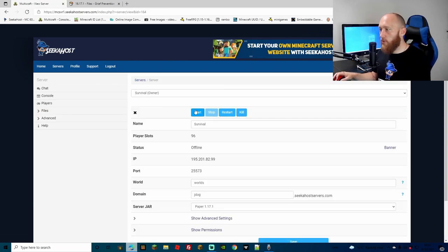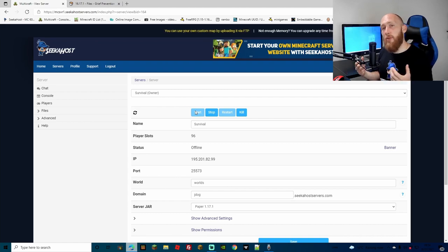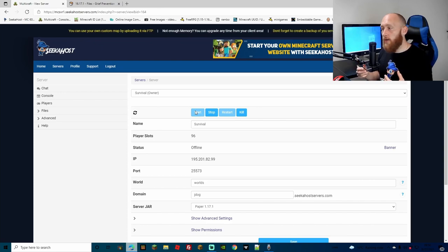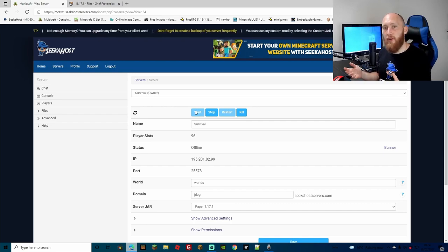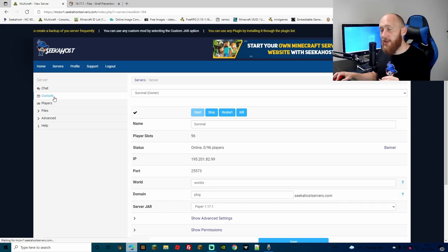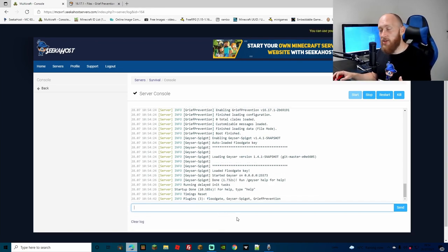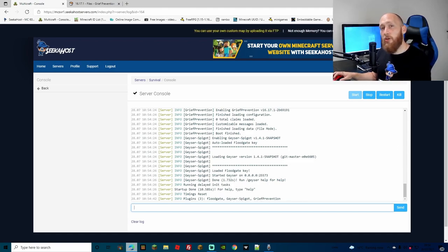That's all it takes to add a plugin. As a Bedrock player you might not be familiar with plugins since we usually use add-ons, but this is now how you can start adding them. Some you'll have to test to see whether they work with Geyser and Floodgate and whether they get translated over. With the server started back up, you can verify by going to the console, typing 'plugins' and pressing enter — it will show you what plugins are running. We have Floodgate, Geyser Spigot, and Grief Protection.